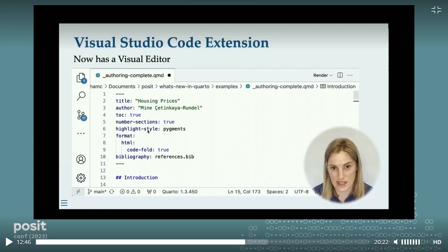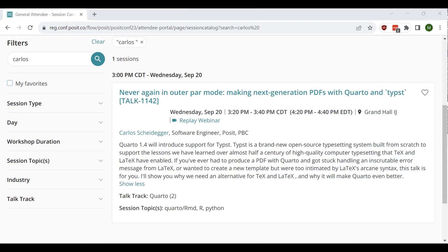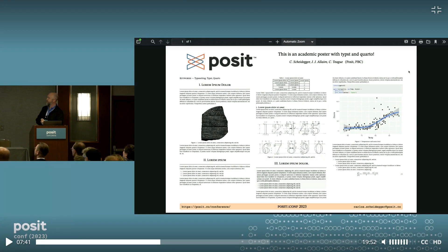There's also now a visual editor for Quarto in VS Code, which makes dealing with tricky syntax a lot easier. Carlos Scheidegger announced a new output format for Quarto that will make rendering PDFs much easier. This is possible due to Typst, which solves a lot of problems that people commonly experience with LaTeX. Typst makes it possible to create things like academic posters and newsletters with ease using Quarto.